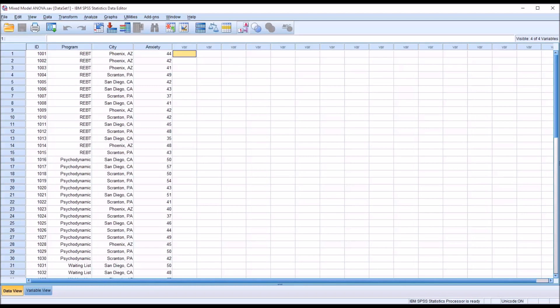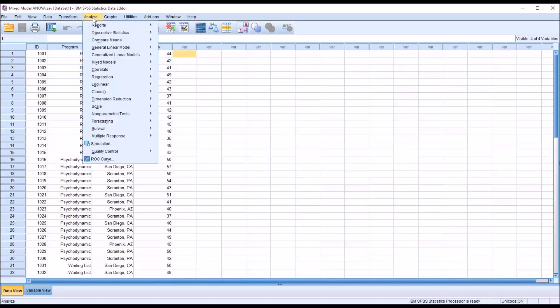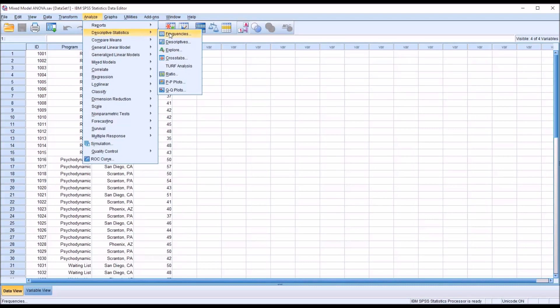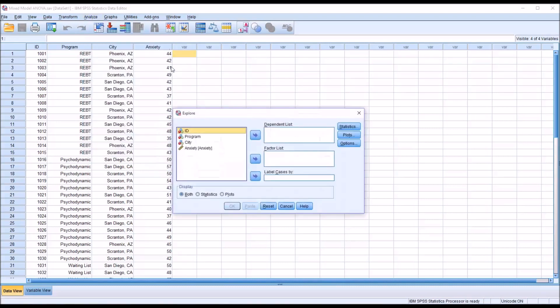First, we'll take a look at normality and outliers. We'll go to Analyze, Descriptive Statistics, and Explore.